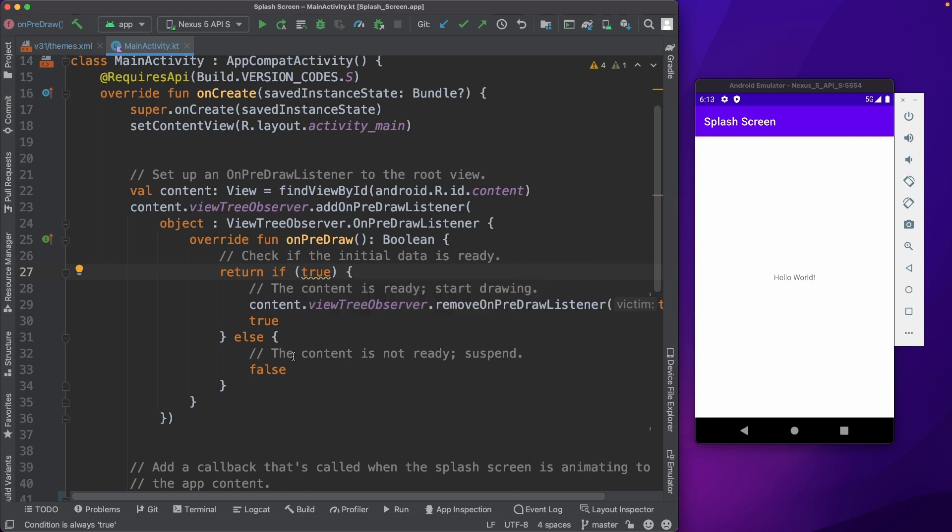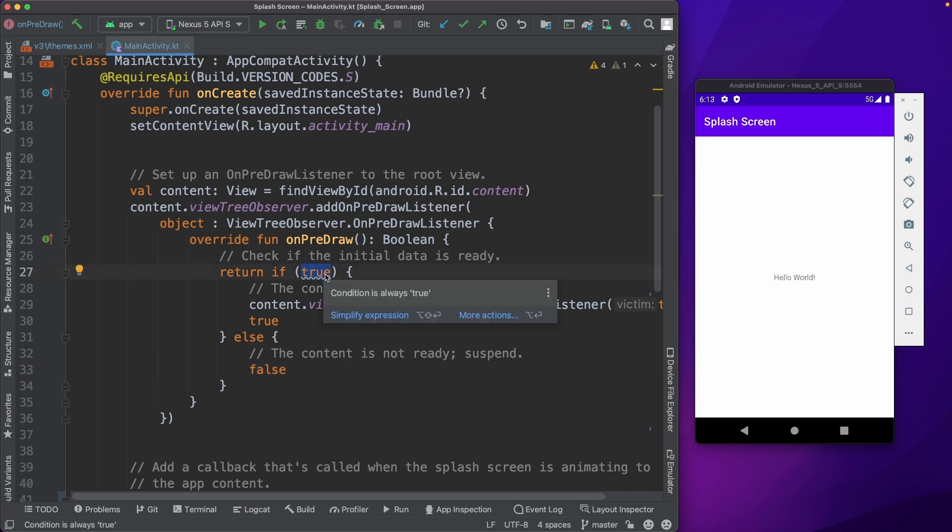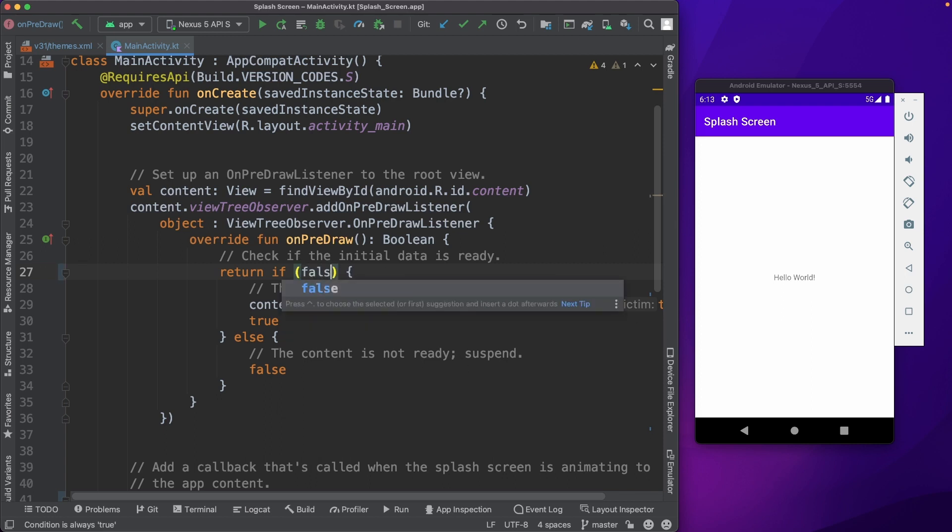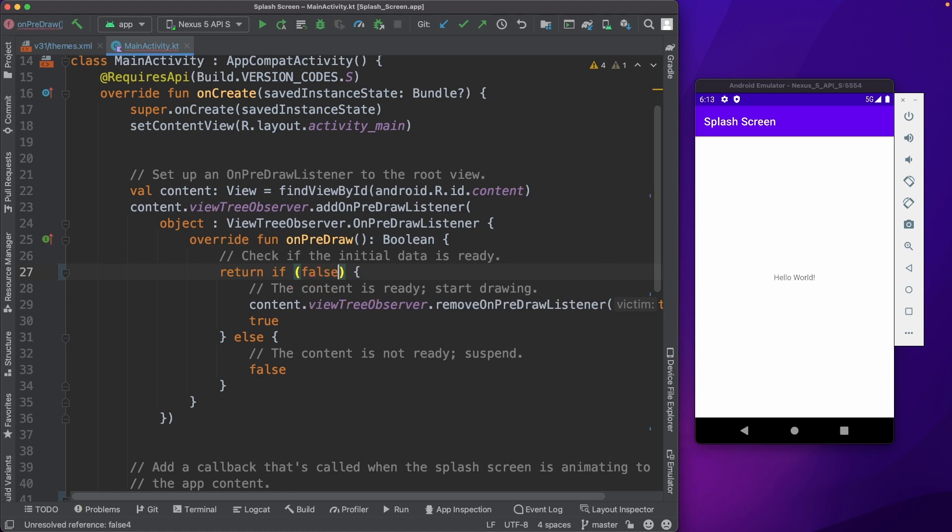Else, if the data is not ready, then you could just go ahead and return false so that it will wait. Now I have set it to true so that it will always be true and it will go ahead and remove and you won't see the splash screen. If I change this to false, we'll see what happens.